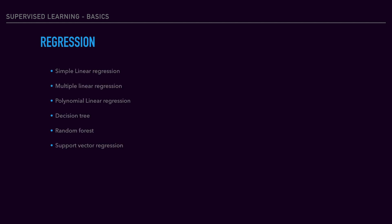For regression models and techniques, we have simple linear regression, multiple linear regression, and polynomial linear regression. These three use similar methods.